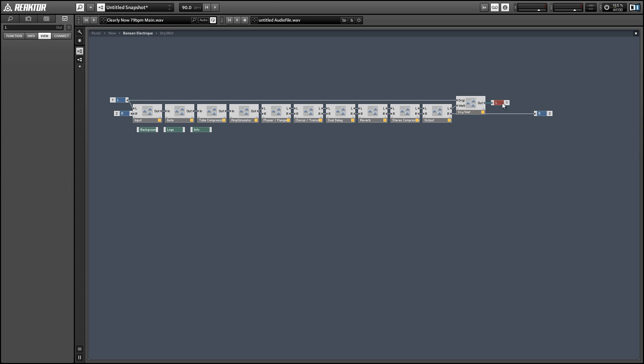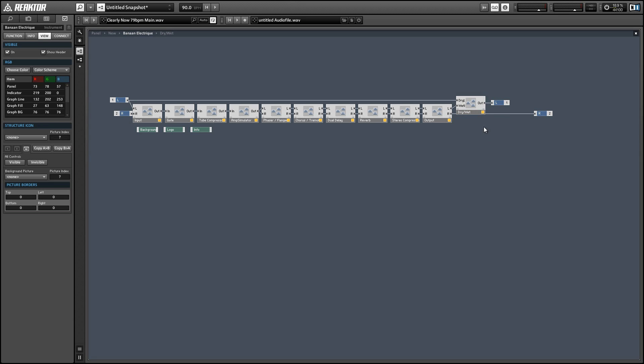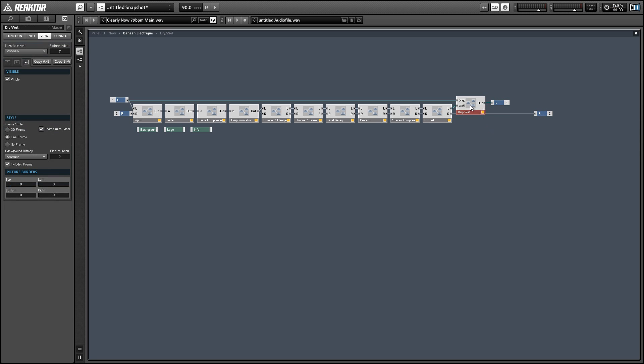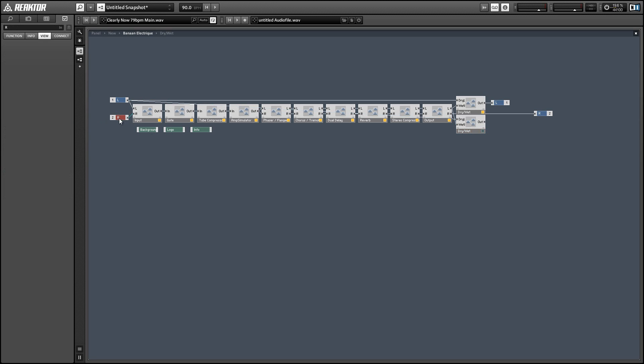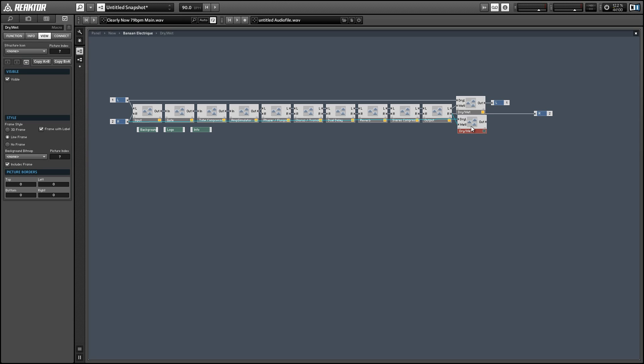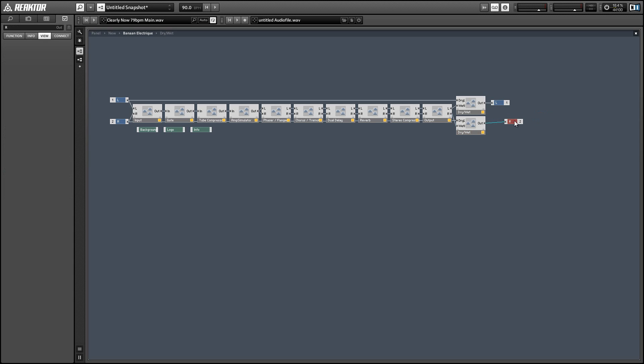And we can duplicate this structure for the right side. So again, we'll simply use the right input and right outputs to feed our macro.